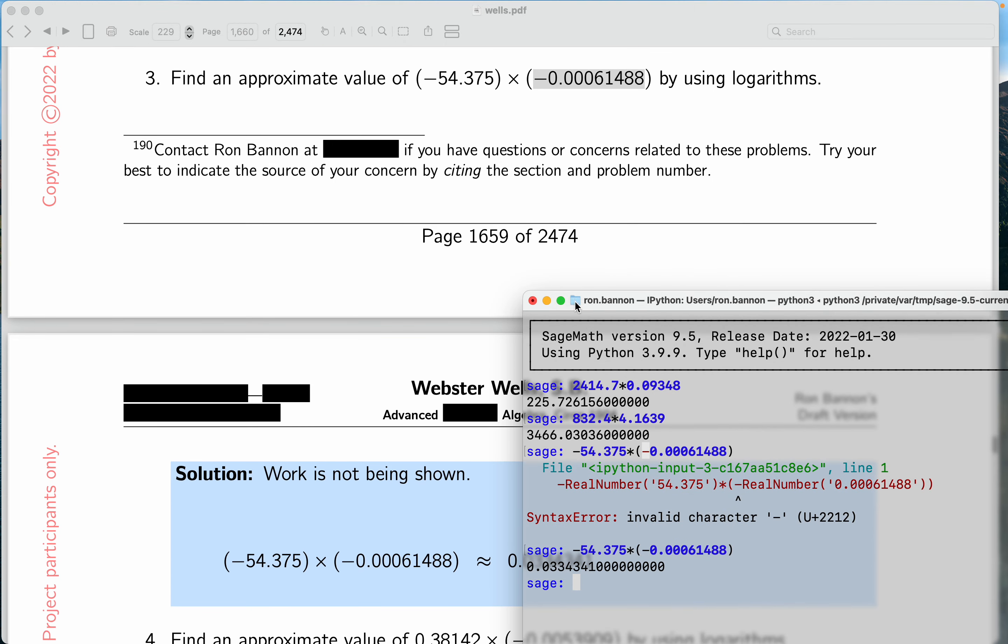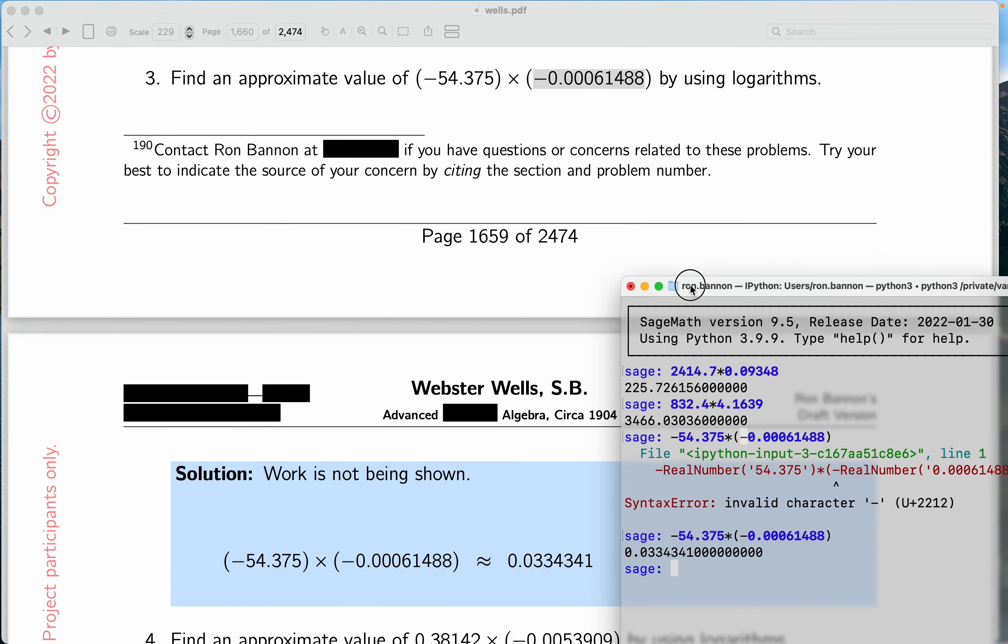I want to point out another error students will do - they'll do this without the parentheses. Let me show you what happens over there. Wow, it interpreted it! I didn't think that was going to happen.